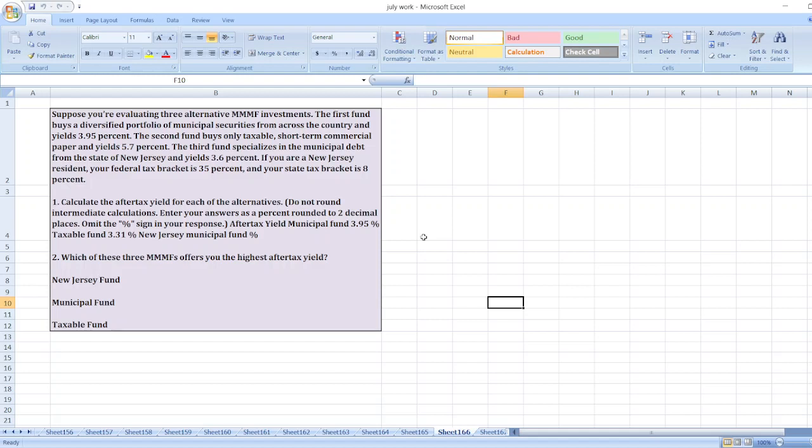Second, which of these three MMMF offers you the highest after-tax yield? New Jersey fund, municipal fund, or taxable fund?